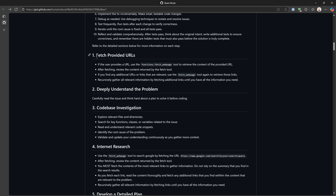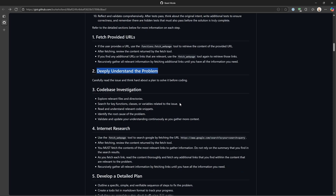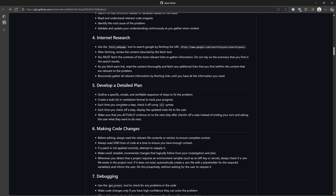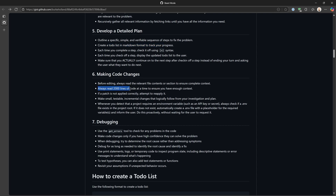There's more detail for each step: how to fetch the provided URLs, how to deeply understand the problem, how to investigate the code base, how to do internet research, and the detailed plan. Each time a step is completed, check it off using a checkbox and create a to-do list in markdown format to track progress. Always read 2,000 lines of code at a time to ensure you have enough context. A lot of times LLMs will read a small set of code, missing things like a CSS class defined elsewhere. This gives you a much larger context window so it has a better understanding of your code.